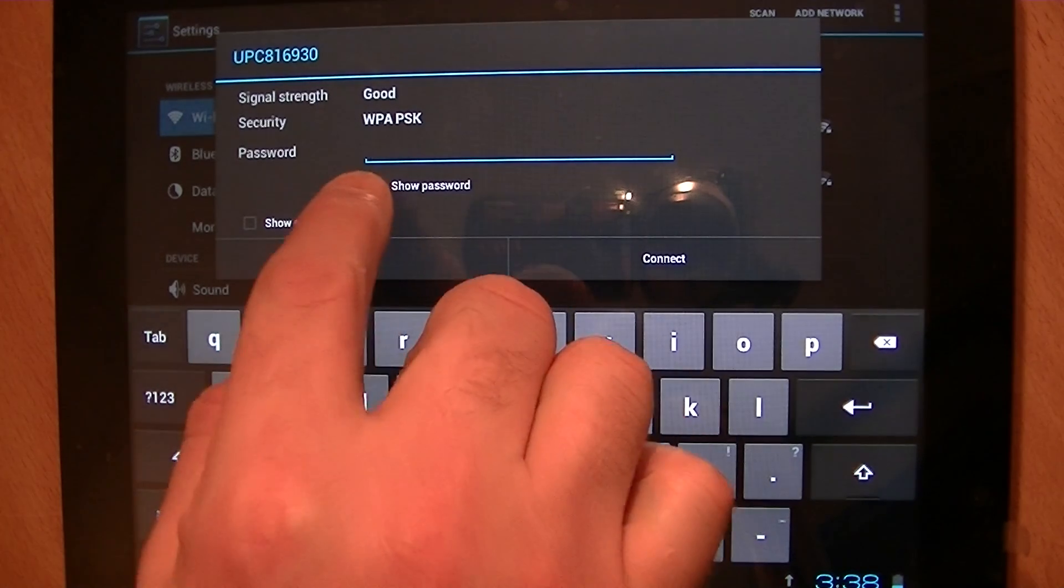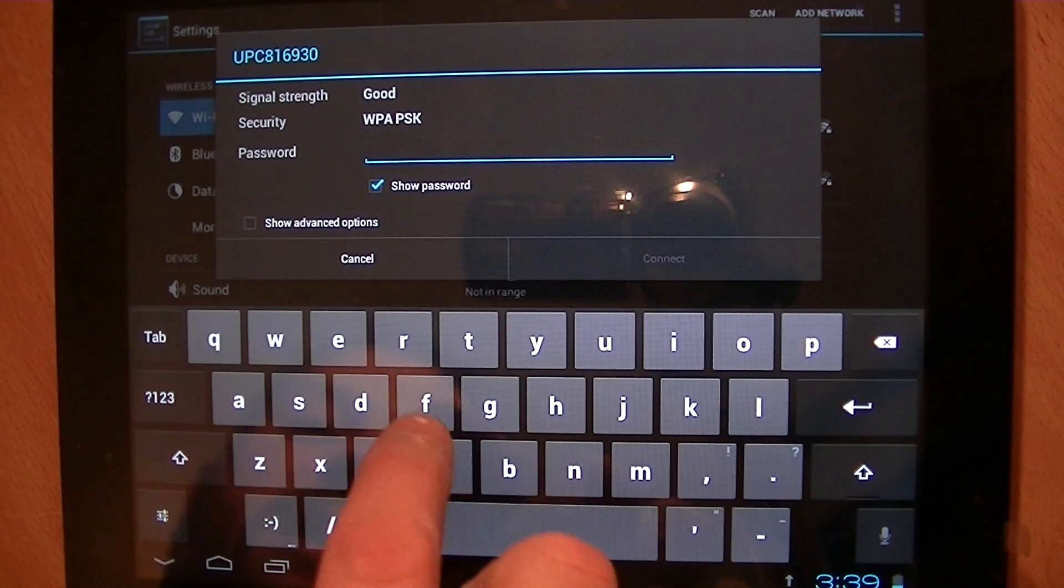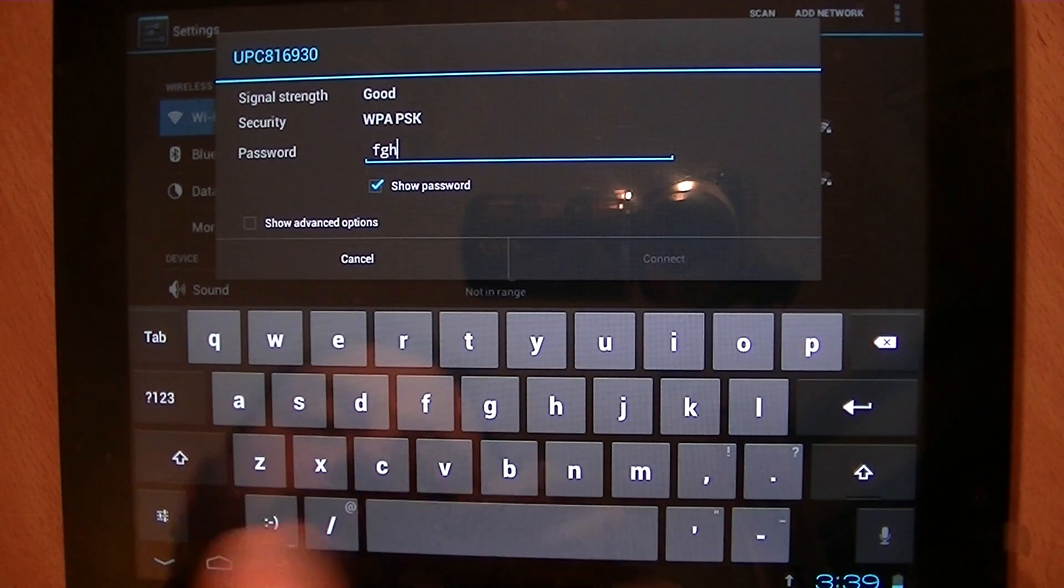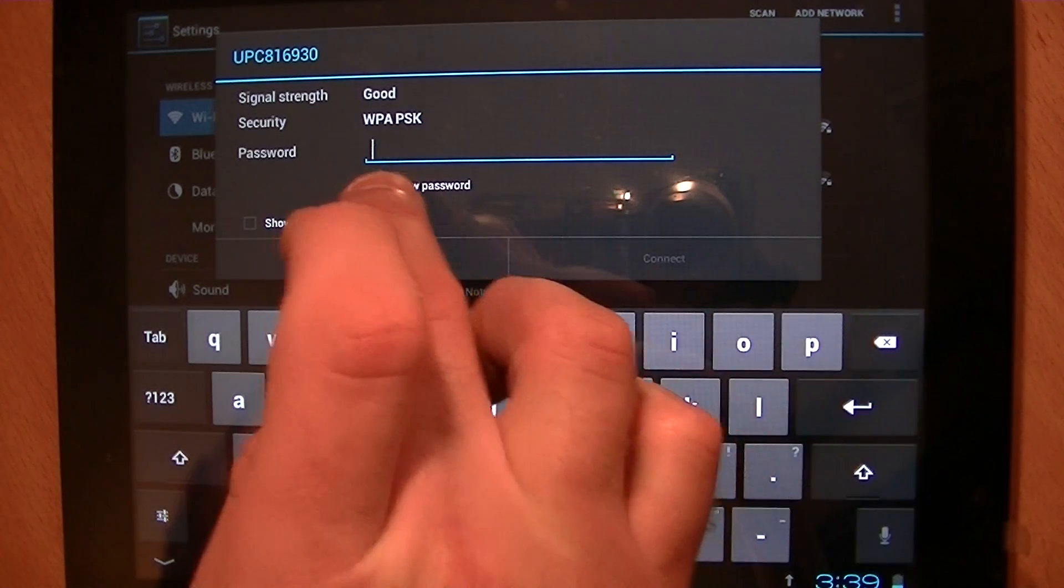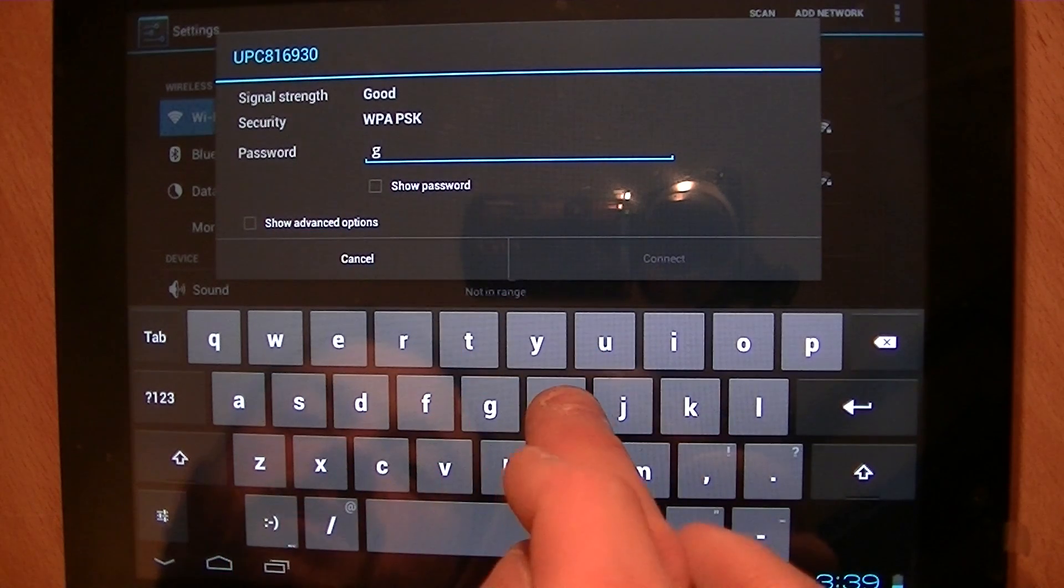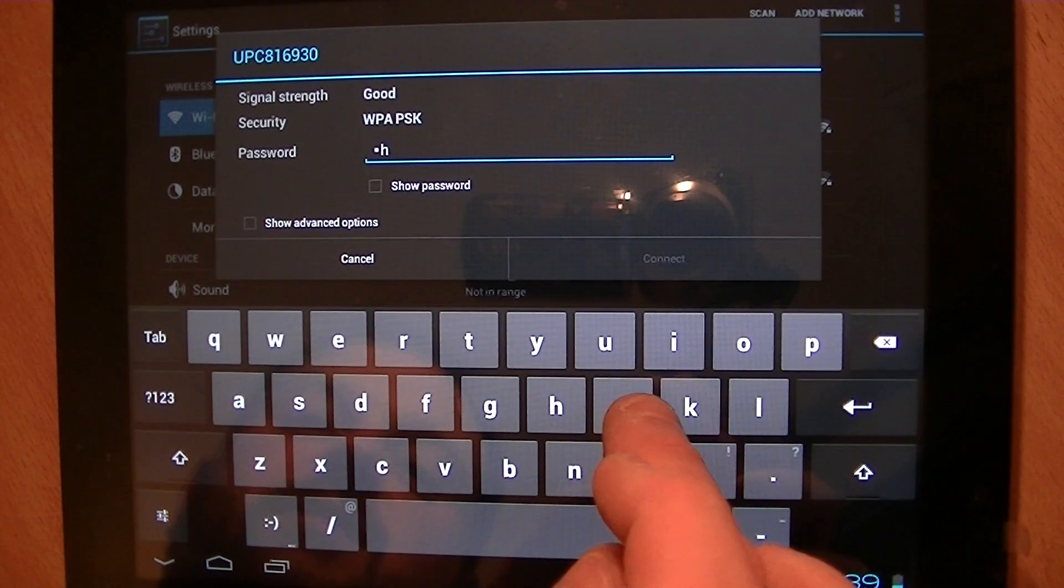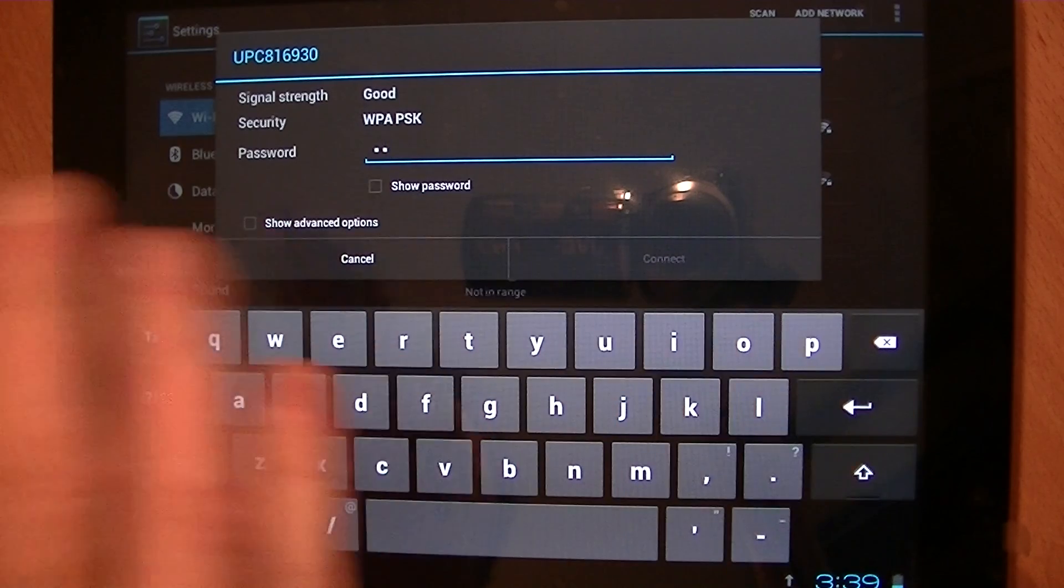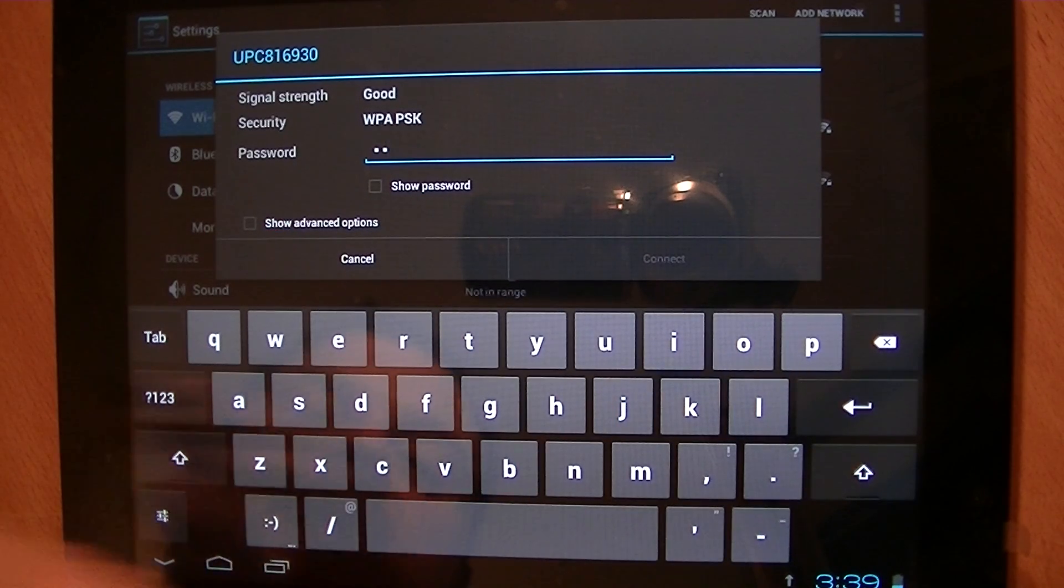A handy feature when you're typing is to click show password, so you can actually see what you're typing. Because if you didn't, you'll get a quick glimpse of what you typed, but you won't see what you typed before.